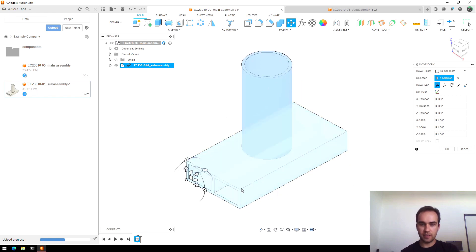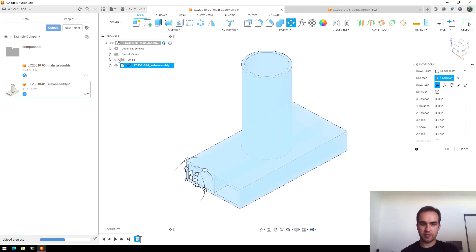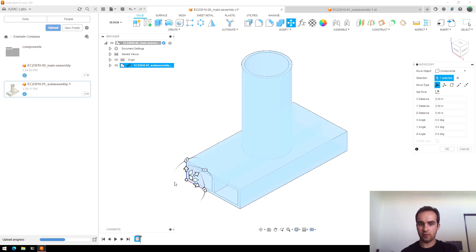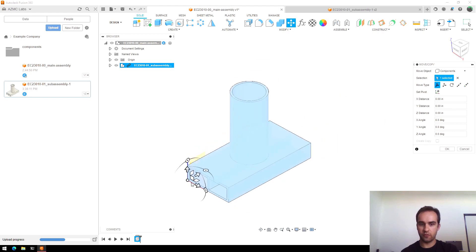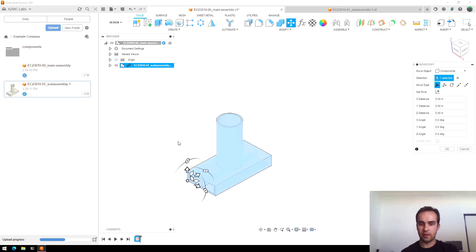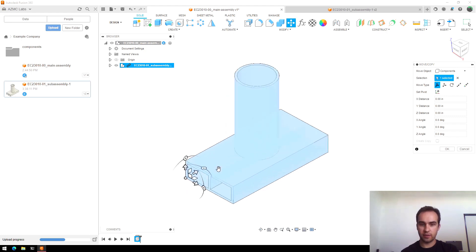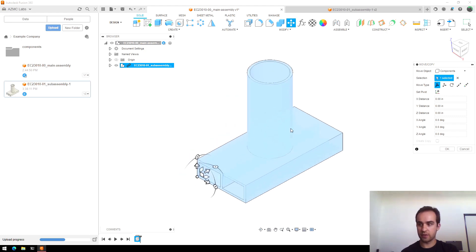So you can see it drops in and by default it's positioned so that the component's origin is aligned with the origin for the main assembly I'm putting it in. Which is fine, especially for the first part, I'll just leave it there.